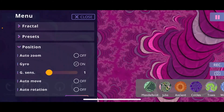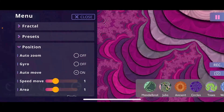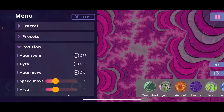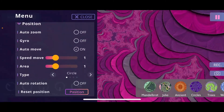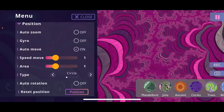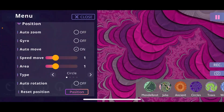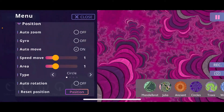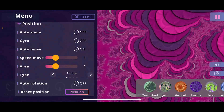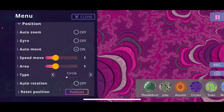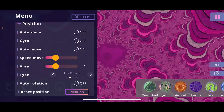We also have an auto move feature, which animates the position. You can define the speed of the movement, the area or size of the movement, and the movement type. Currently it's set to circle, so you can see us moving in a circular path through the fractal. You can also choose an up-and-down animation and see that we move up and down through the fractal.